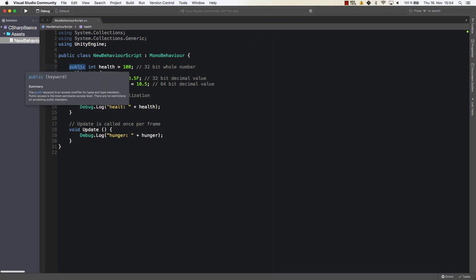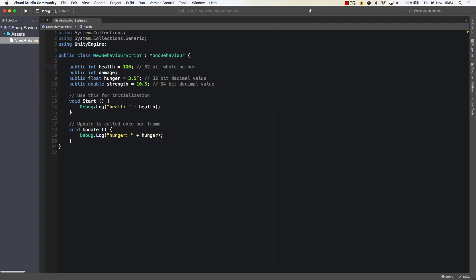You can add an access modifier, then you have to add the type of the variable, you give it a name, and then you can either assign a value to it like this or you can leave it open. But what is important, you always end the statement with a semicolon. So that's always something that you have to keep in mind.